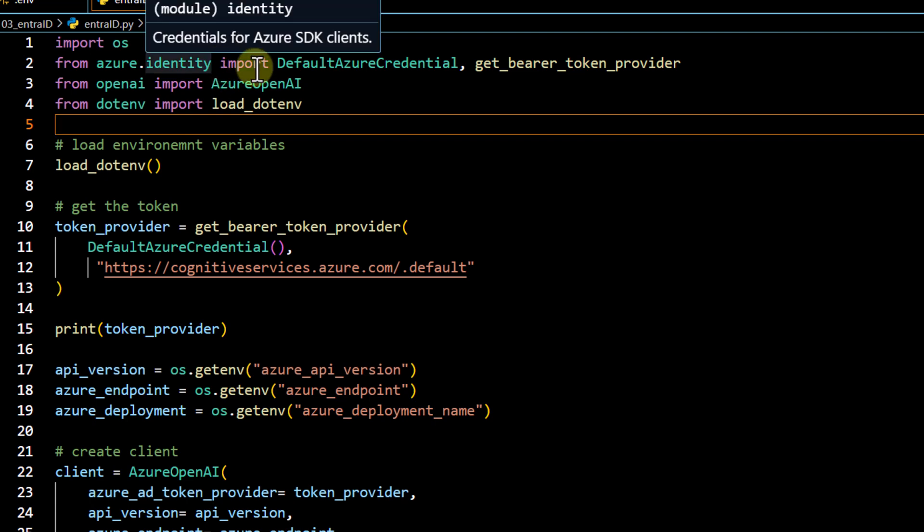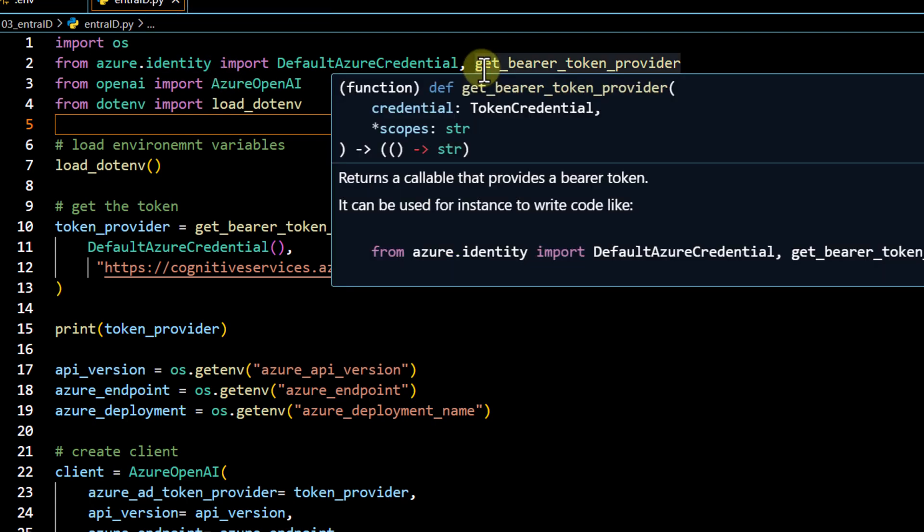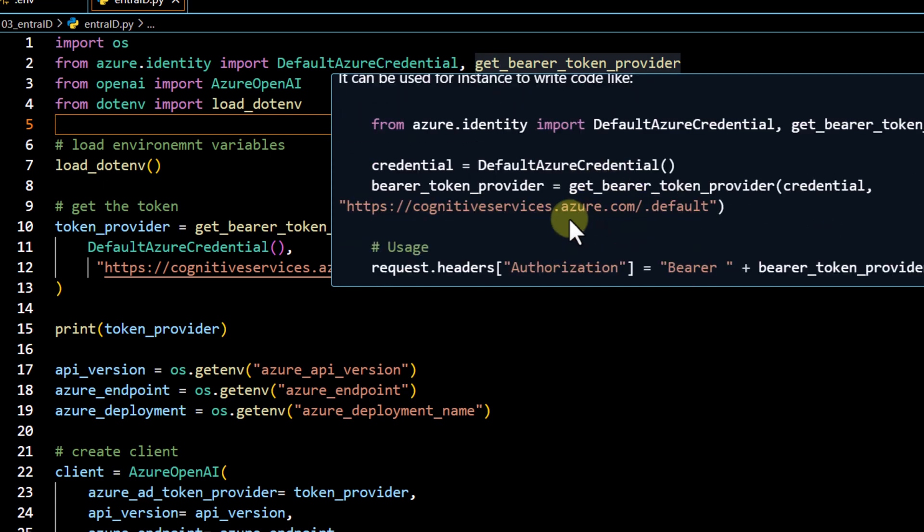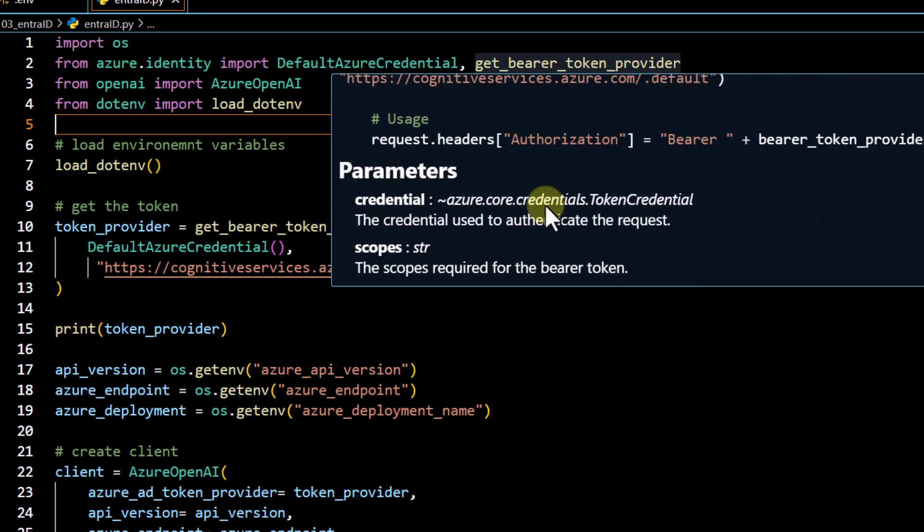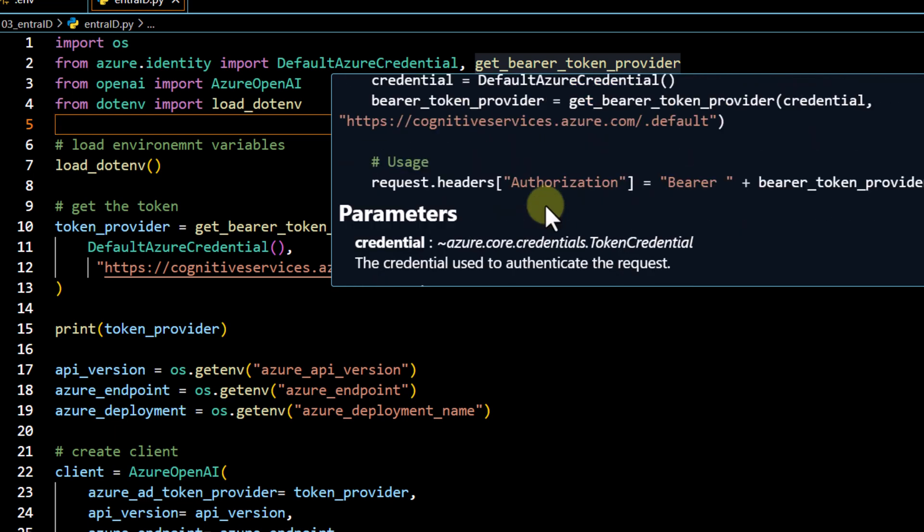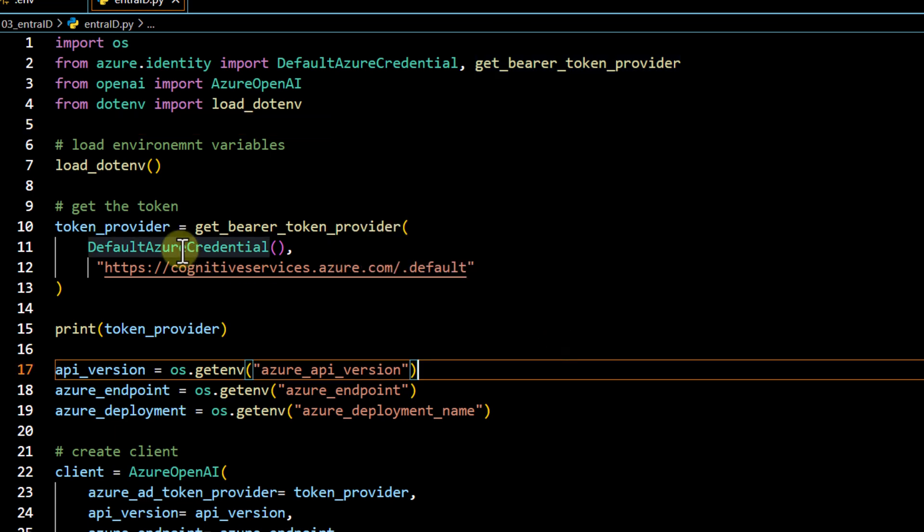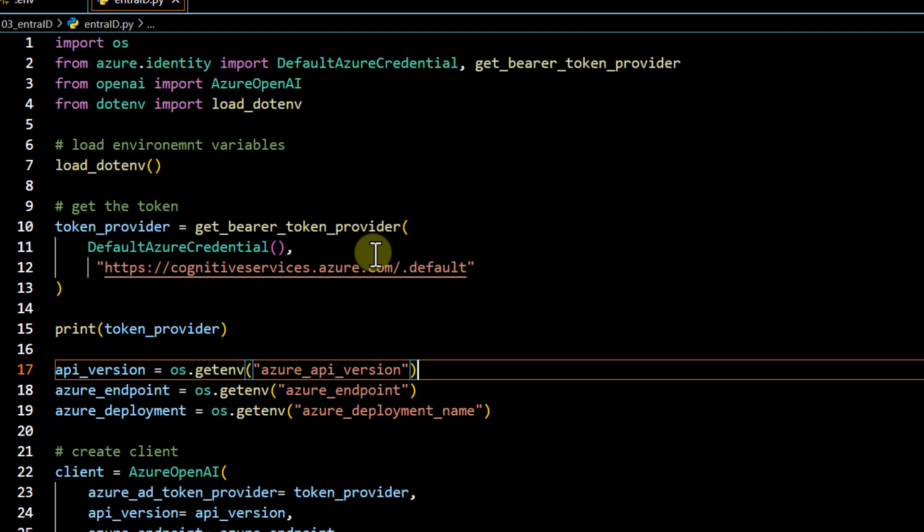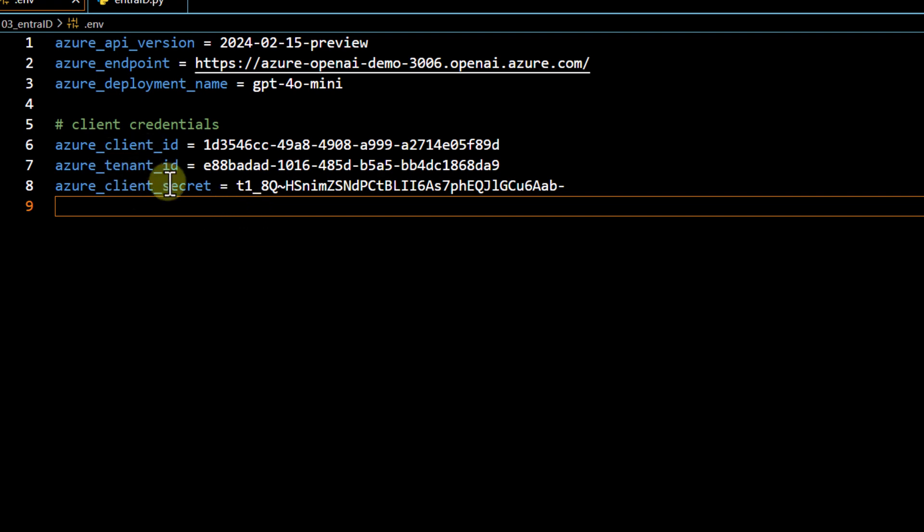In Azure identity, there is a specific method to generate a token and you can find the details of it. You can see there is a sample code also written over here, how we can use it. This particular method is going to give us a token and then we can utilize that token to access the models. We are just going to use the same. You can either pass the DefaultAzureCredential over here or you can use the ClientSecretCredential. In this case, I am going to use the DefaultAzureCredential and it will automatically fetch the values which is required for the connection from our environment file because we have already declared all the required things over here.